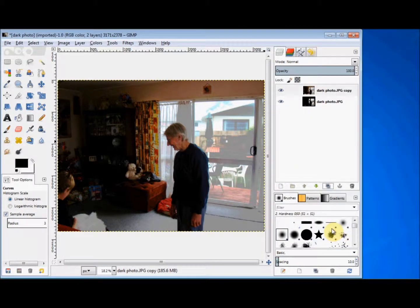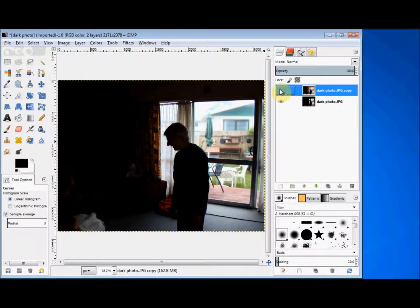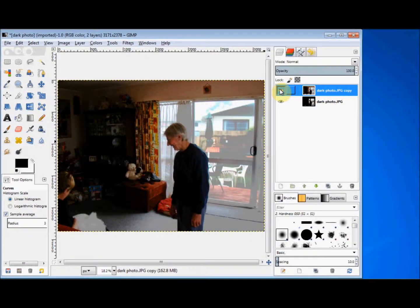I'm sure that a photographer would know exactly where to move the line to get the results you want, but I just use trial and error. Because I made the copy to work on, I can easily check my alterations. I just go to my layers panel and hide the new version by clicking on the eye beside it. Now I can see the original photo, and when I click where the eye was, the new one comes back, and I can compare them.